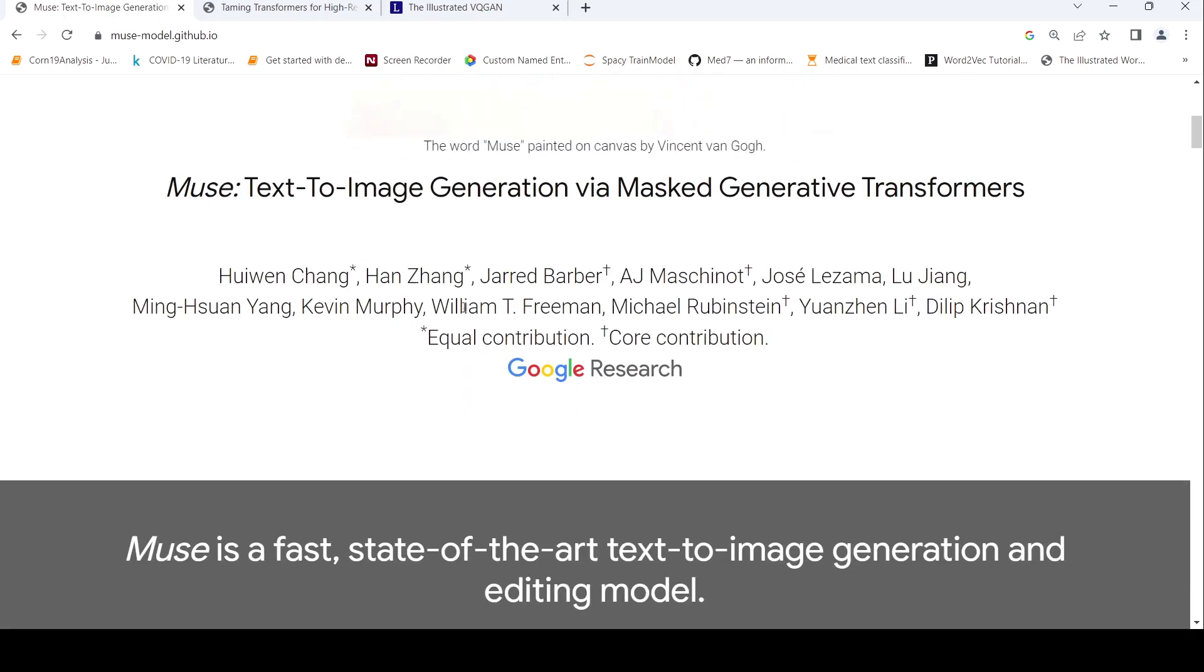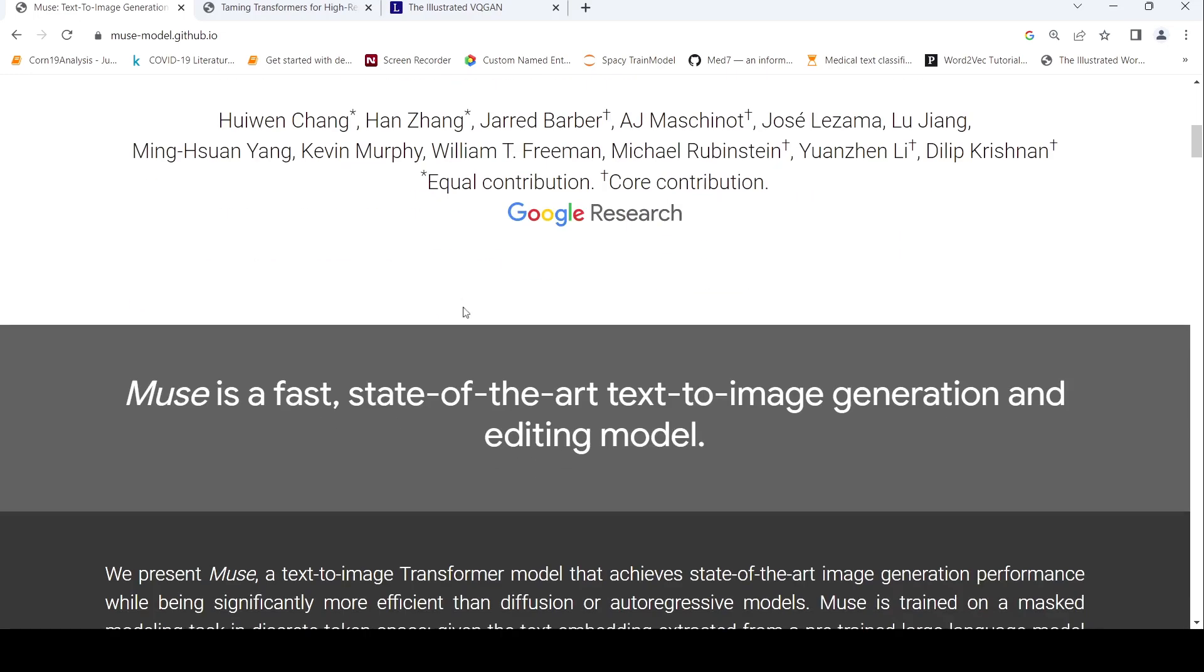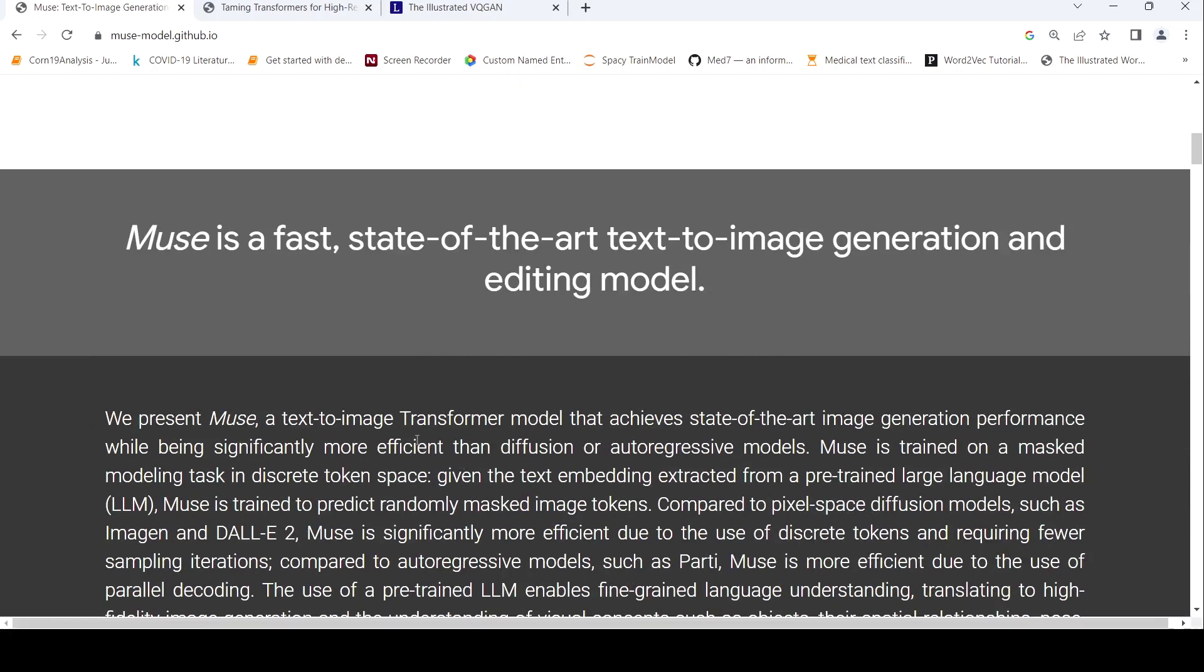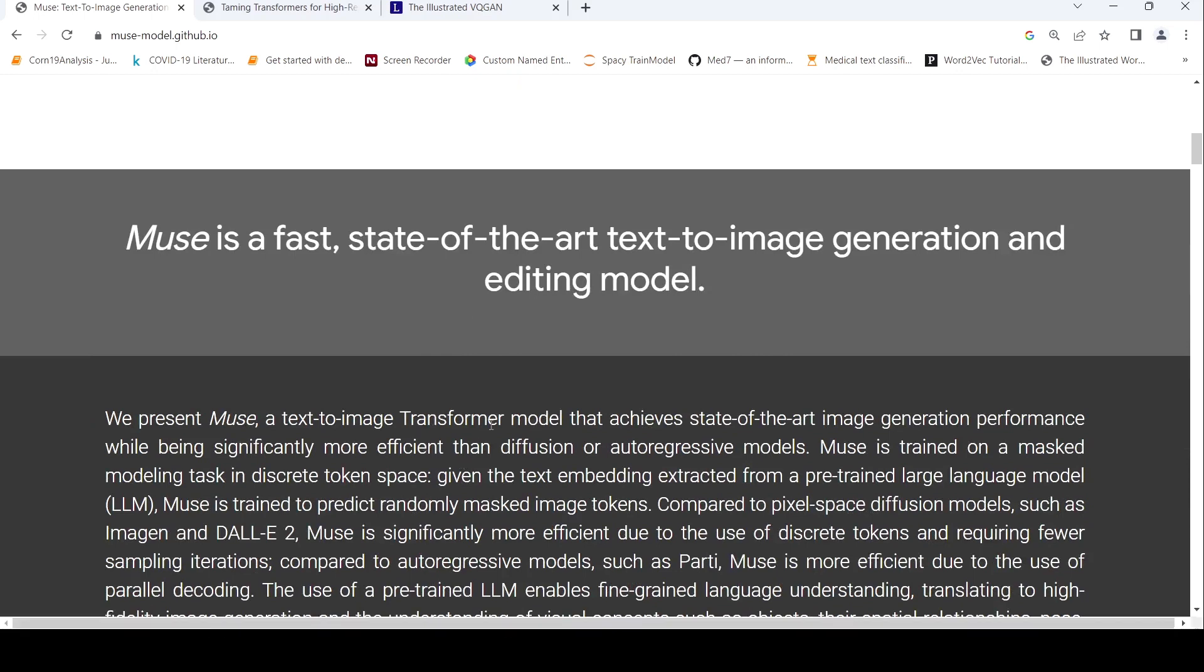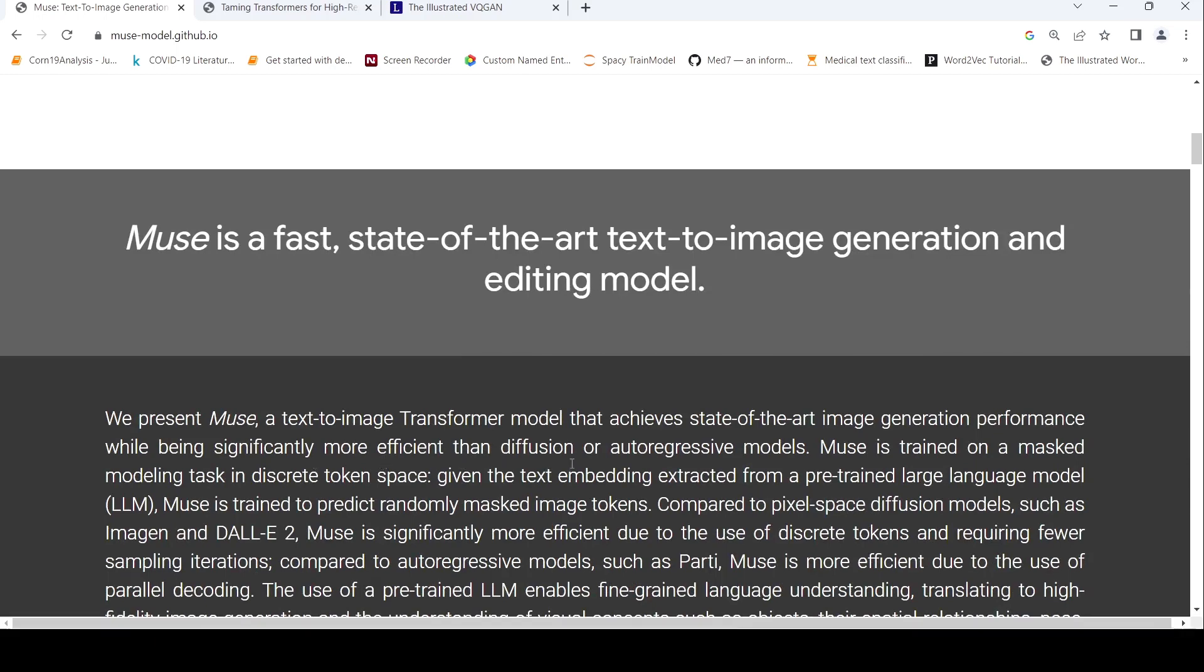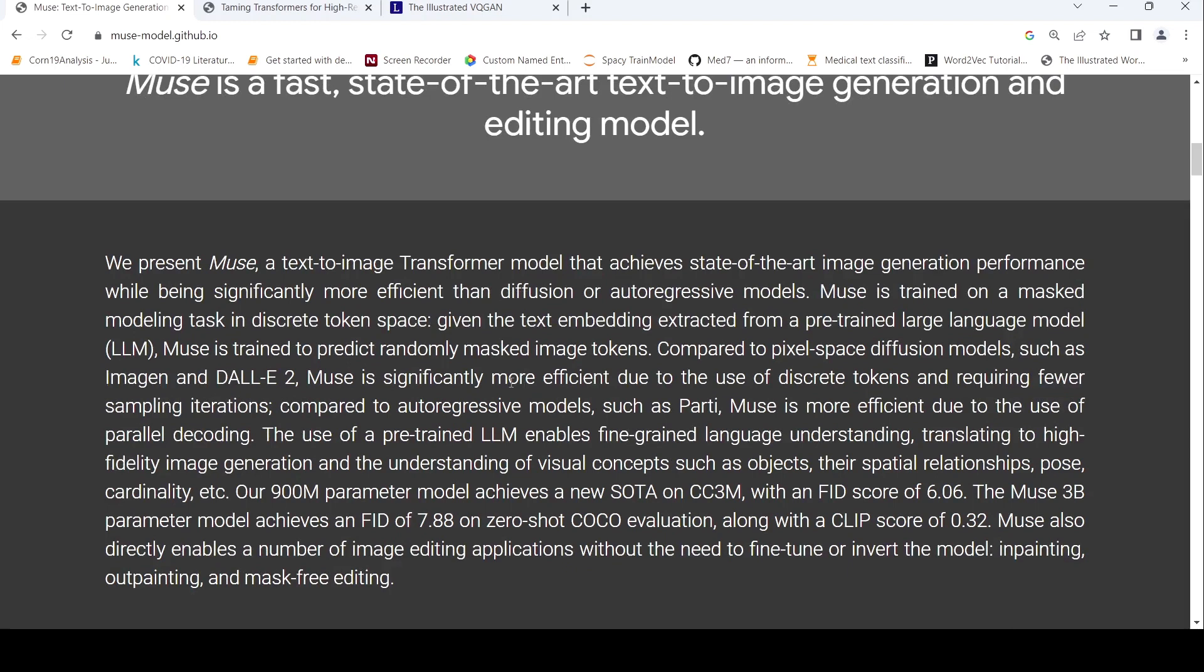So how is Muse different from say stable diffusion or the other, like DALI or other models? It is different because it makes use of a text to image transformer model. And it is significantly more efficient than diffusion or autoregressive models as claimed in this blog.